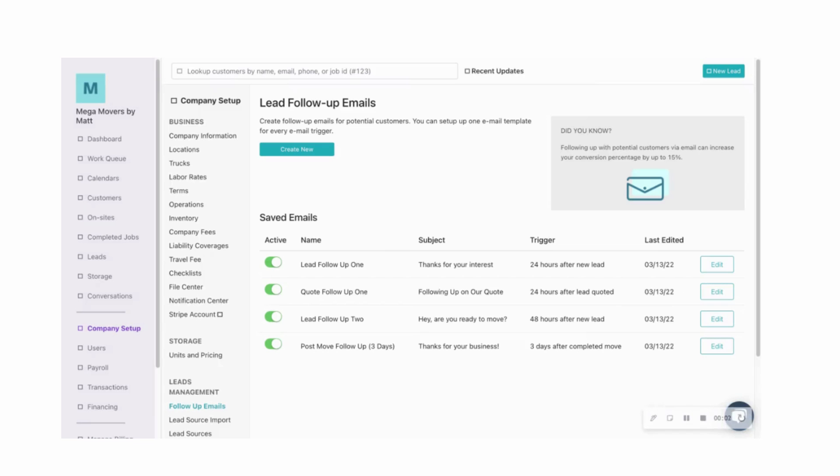OnCue is an all-in-one moving software and booking platform. In this video, I'm going to show you how you can set up automated emails that can be sent to your leads and to your customers.